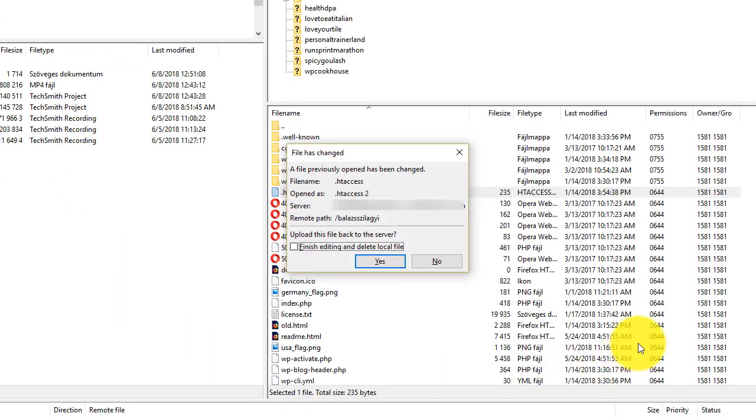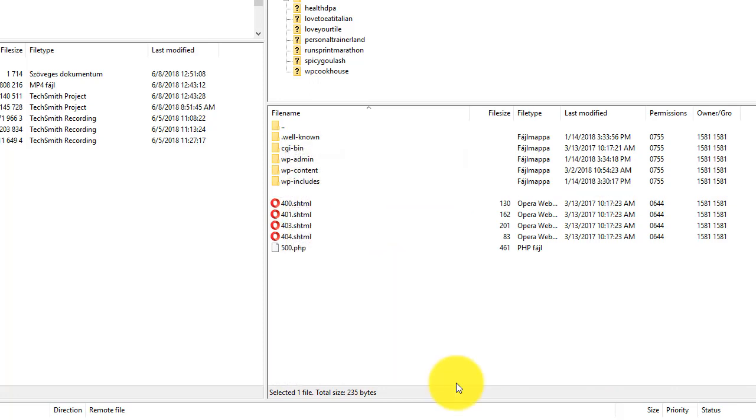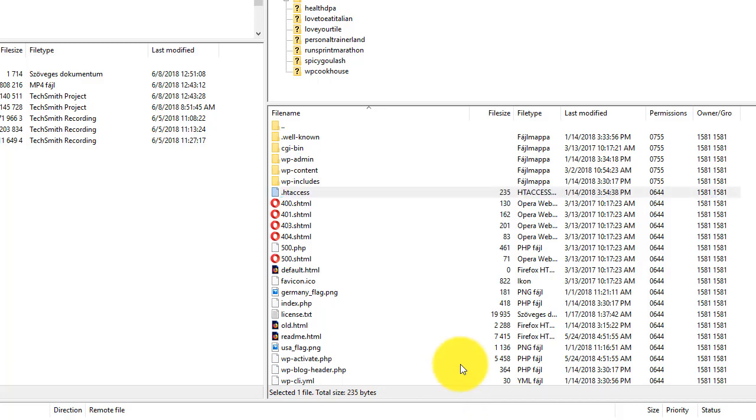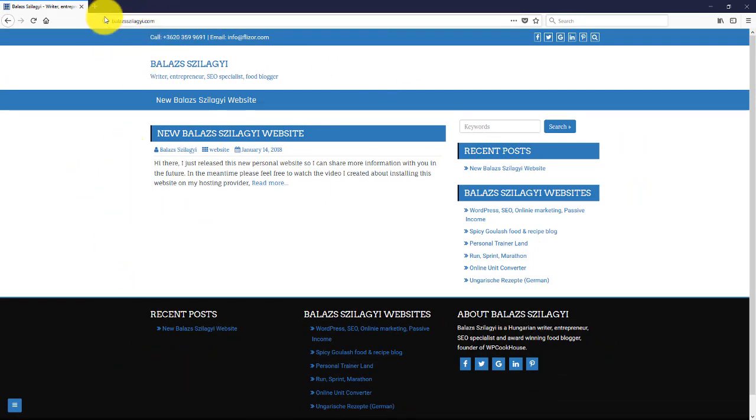I'm going to save it. Go back to FileZilla and click yes to upload my file. My file is uploaded. And if I go back here and I try to refresh. So this is the not HTTPS version. You don't see the HTTPS here.